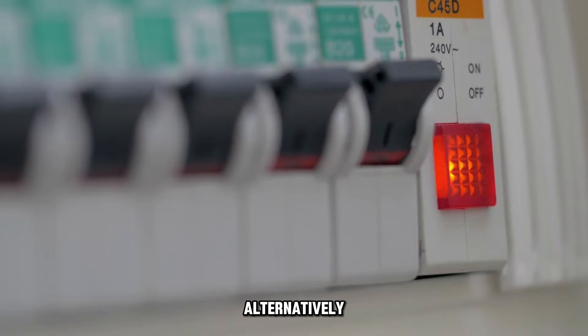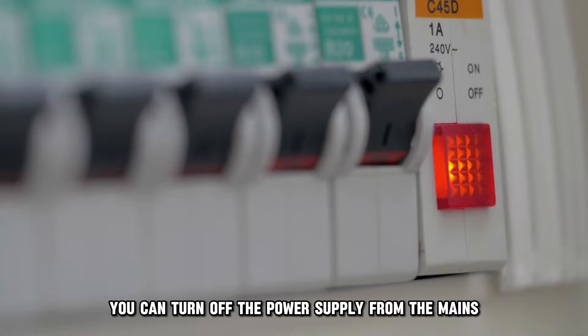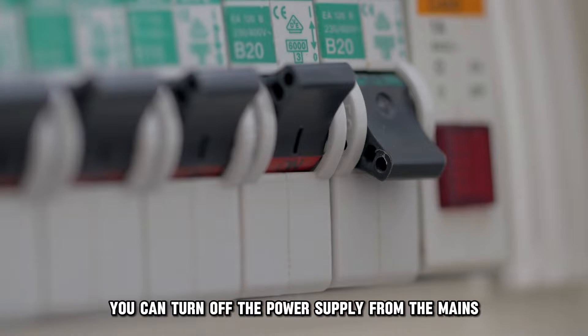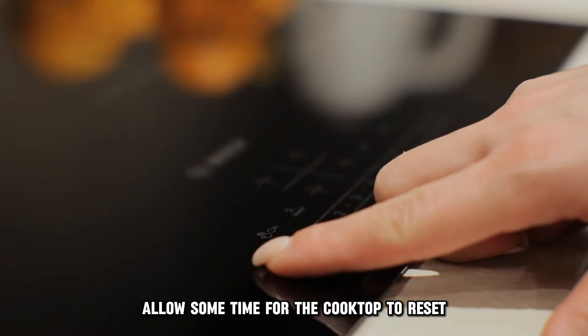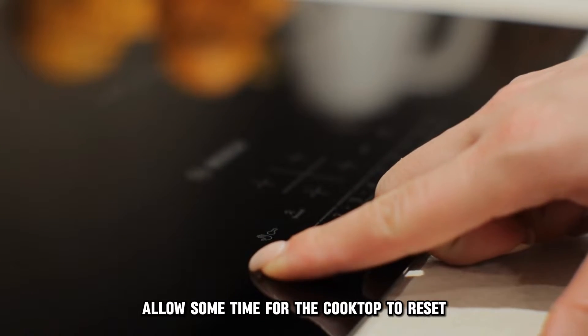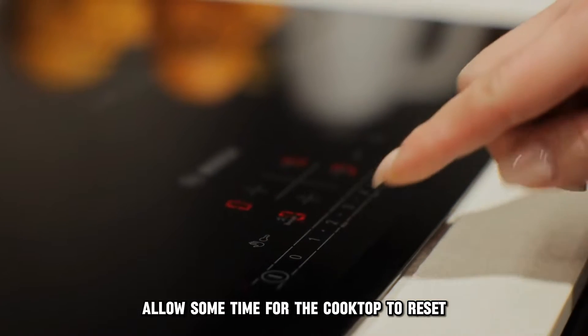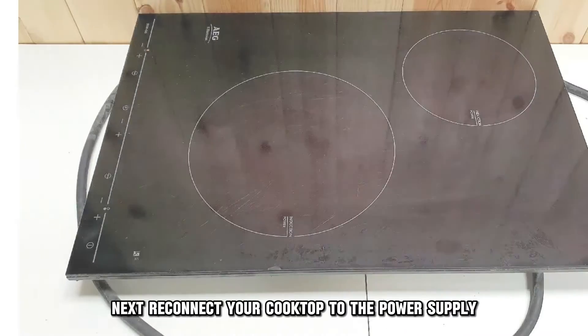Alternatively, you can turn off the power supply from the mains. Allow some time for the cooktop to reset.